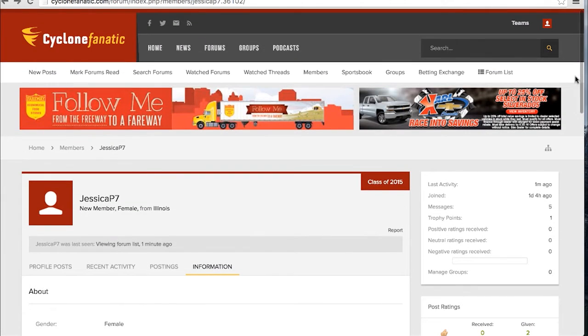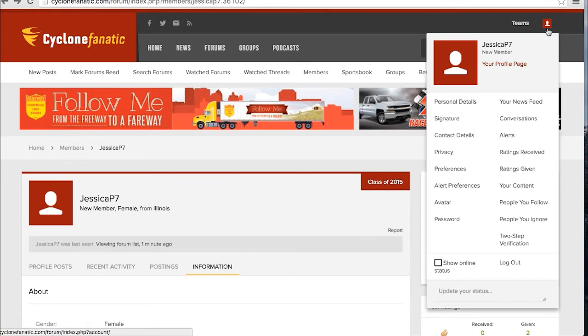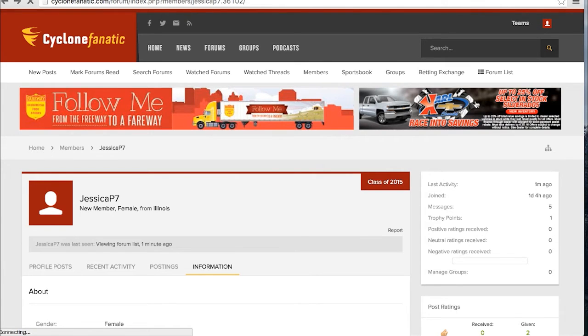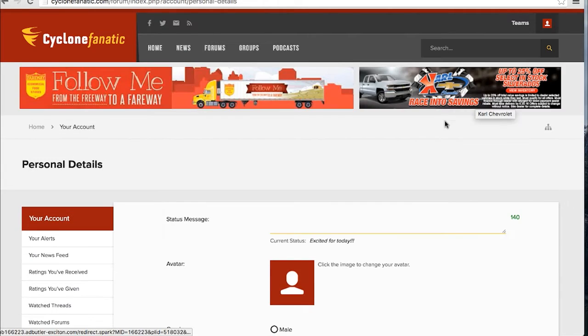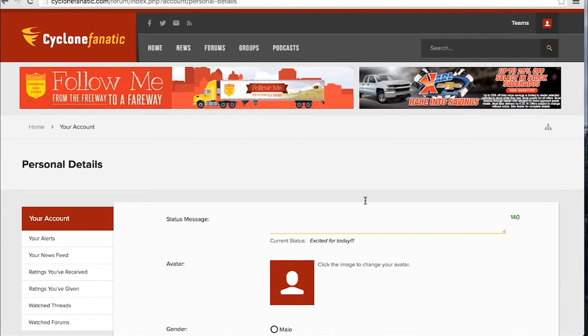To edit your personal details, hover over your avatar in the right-hand corner once again and click Personal Details. From here, you're able to update your status, avatar, and public information.